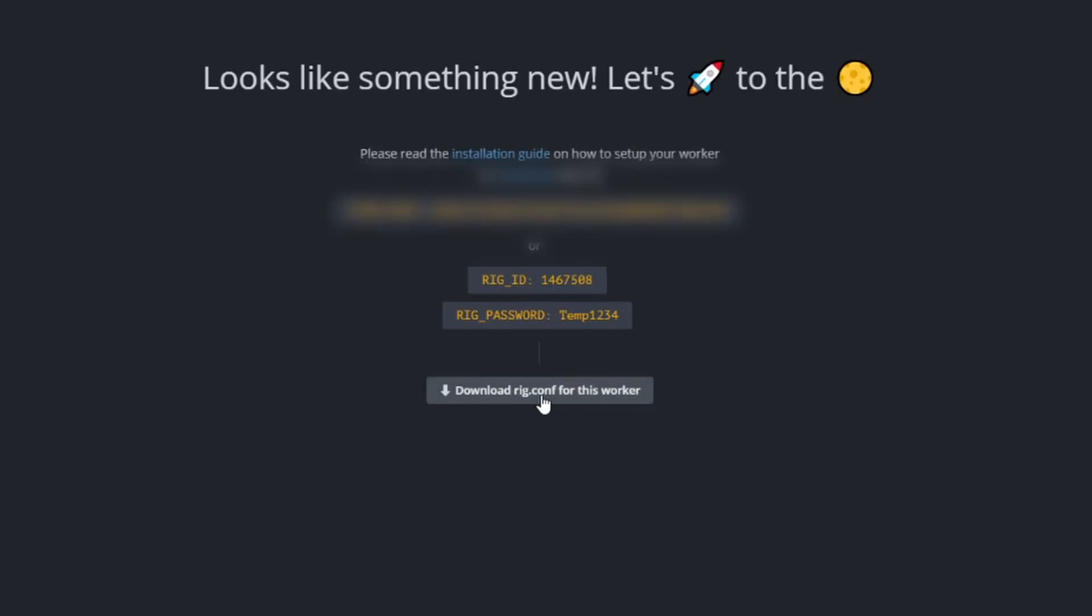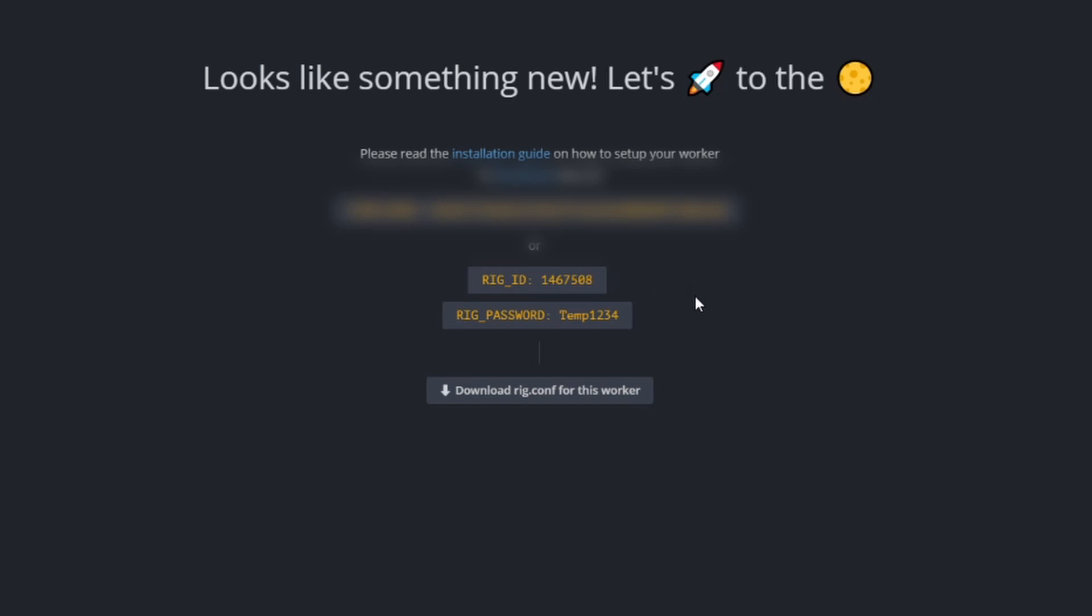This is going to give us some information here. We're not going to use the config file for this demo but what I want to show you is we want to write this down. This is our rig ID and we're going to need the password. This is what's going to connect what is on that solid state drive, which is just a bare bones HiveOS install, directly to your account on HiveOS. Go ahead and write down your rig ID and your password, we will need that on the next screen.